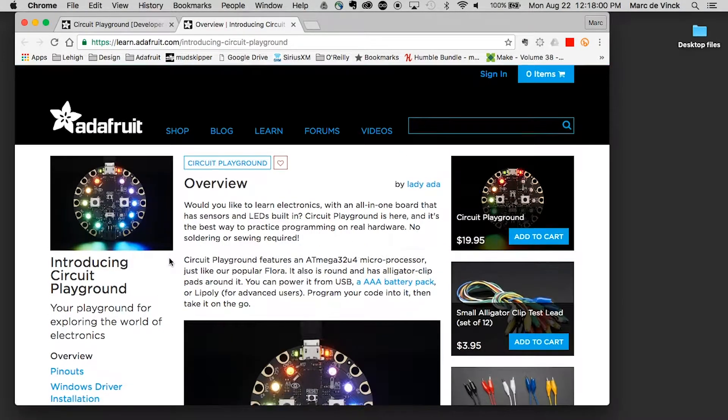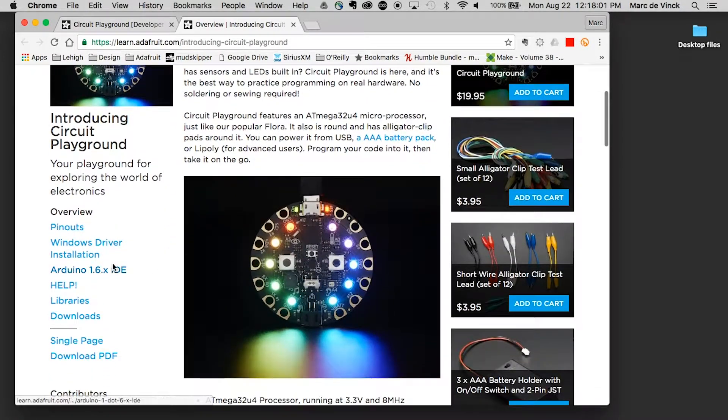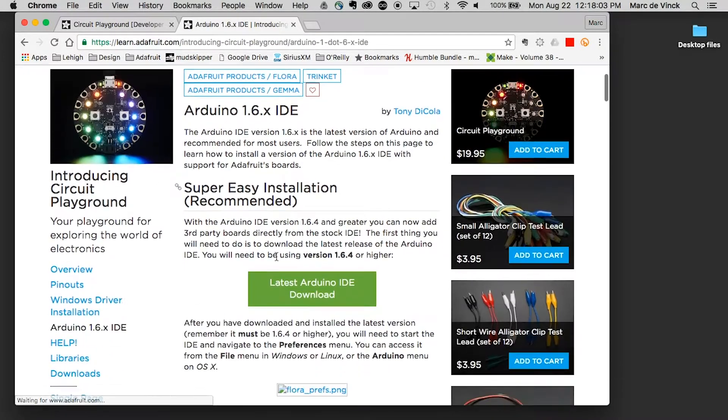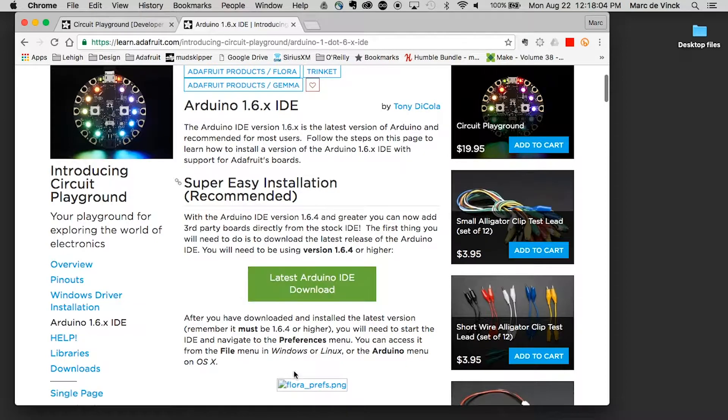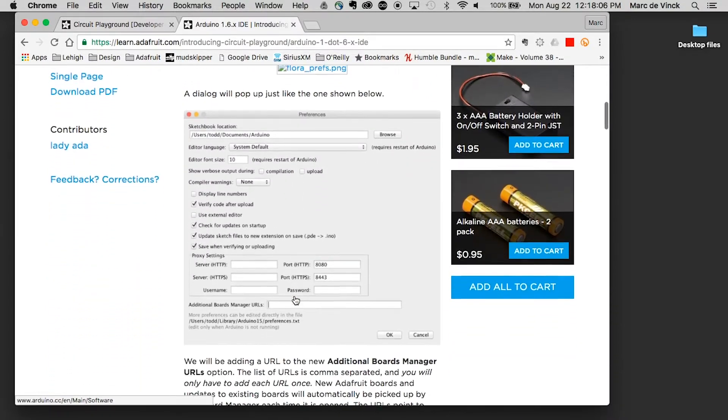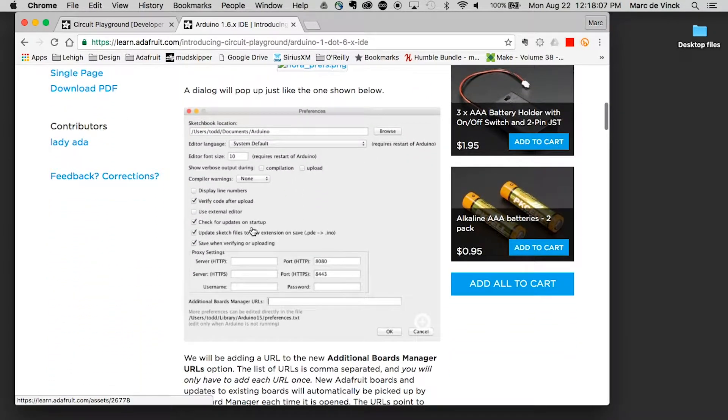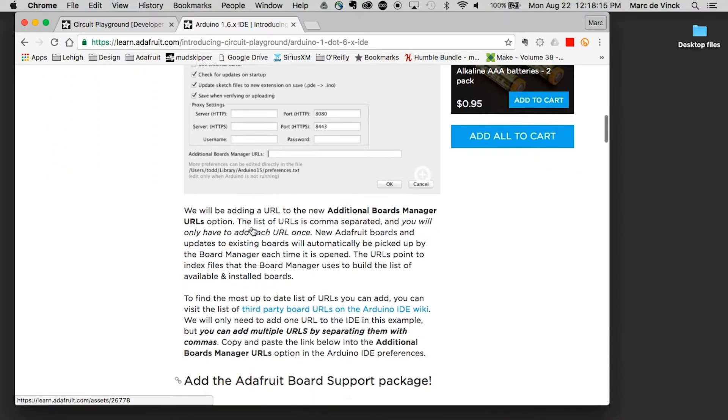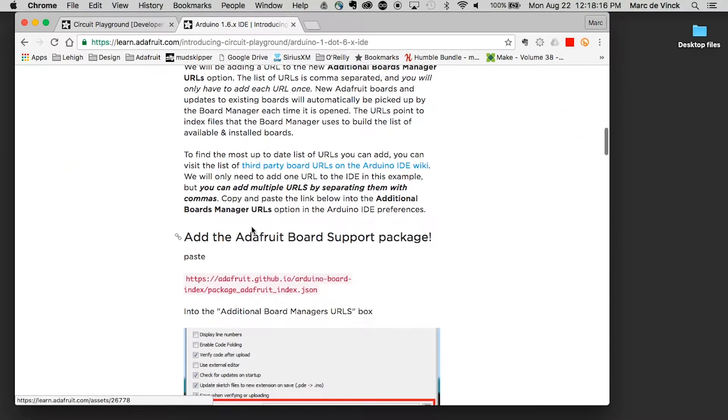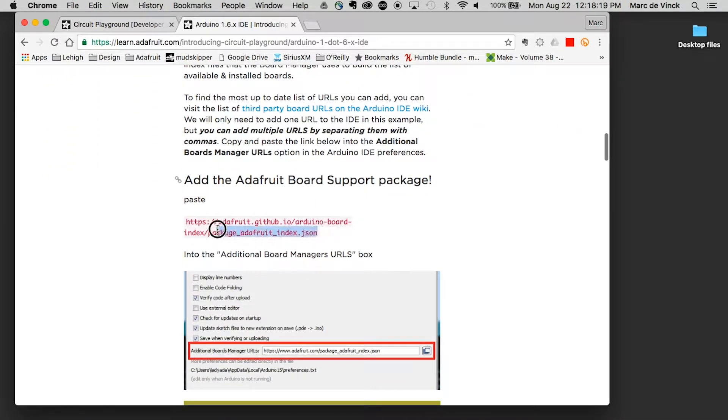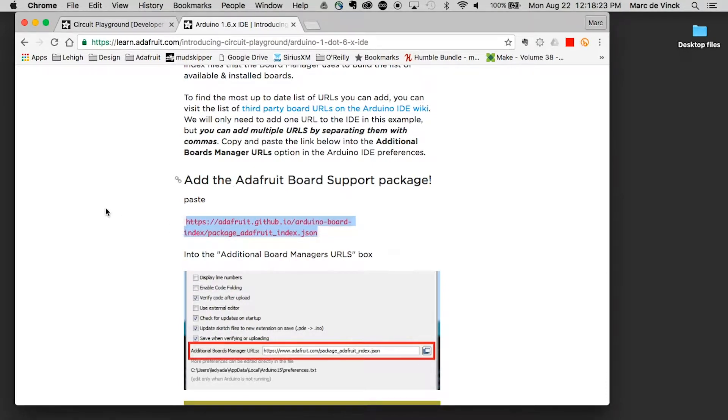If I look at their tutorial, I know already that I can just click on this link, and it brings me to the information about installing a new core. Again, a core is the information for the software to know how to program a specific board. In this case, they will give you a URL, and what you do is you copy that URL.